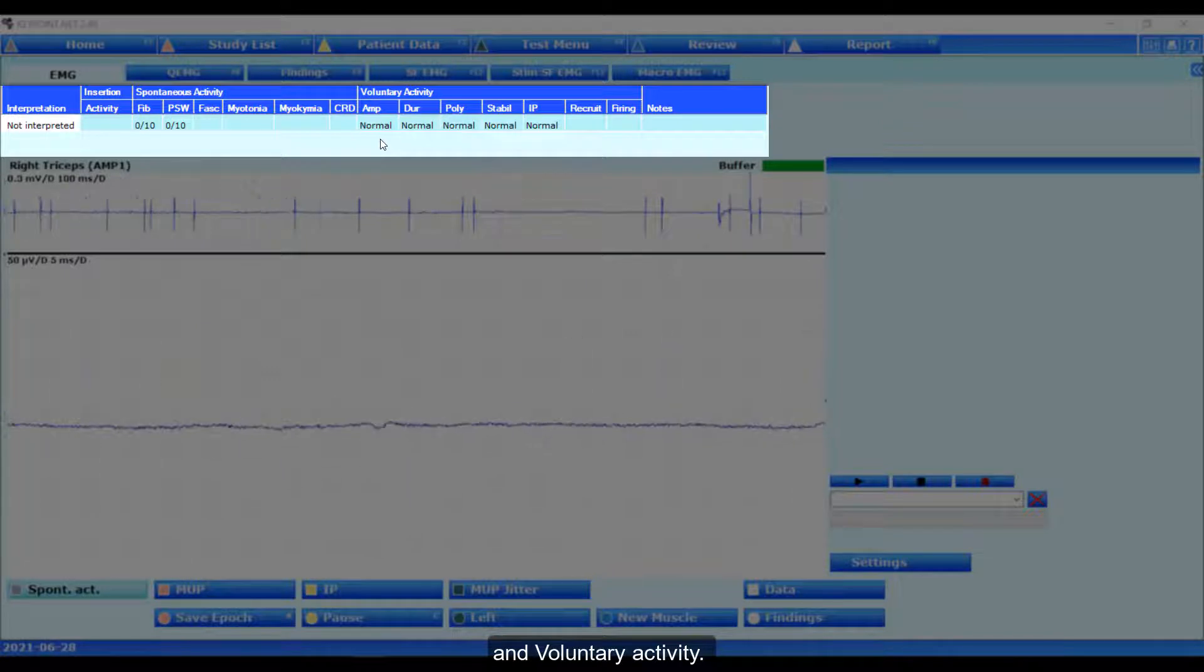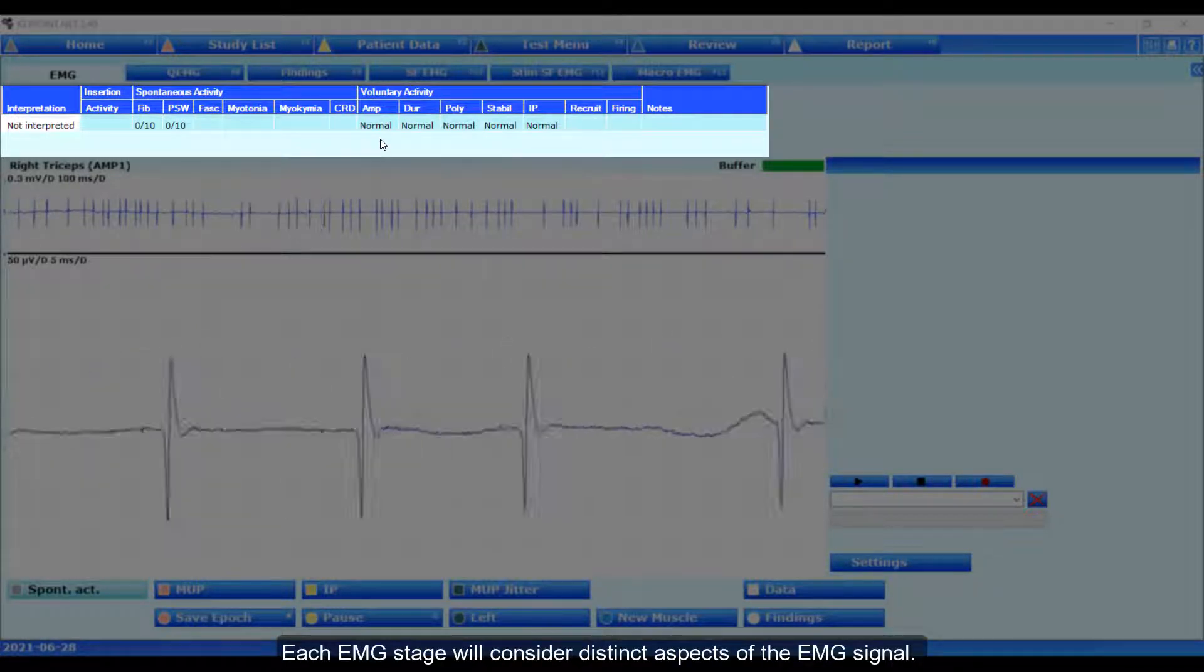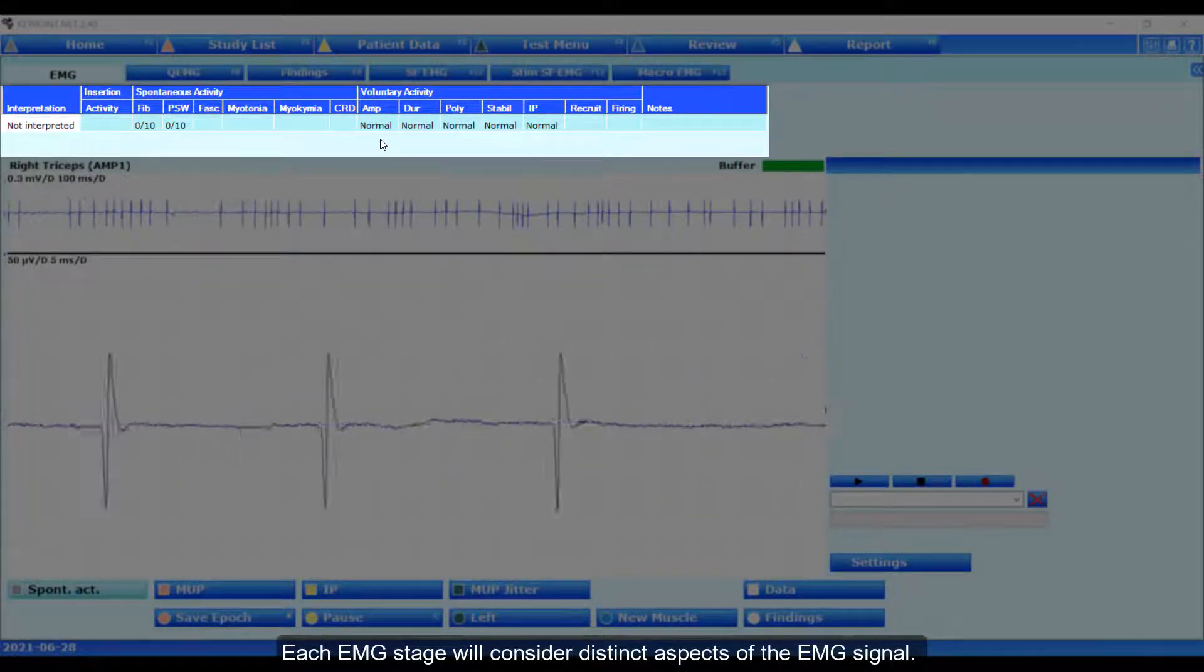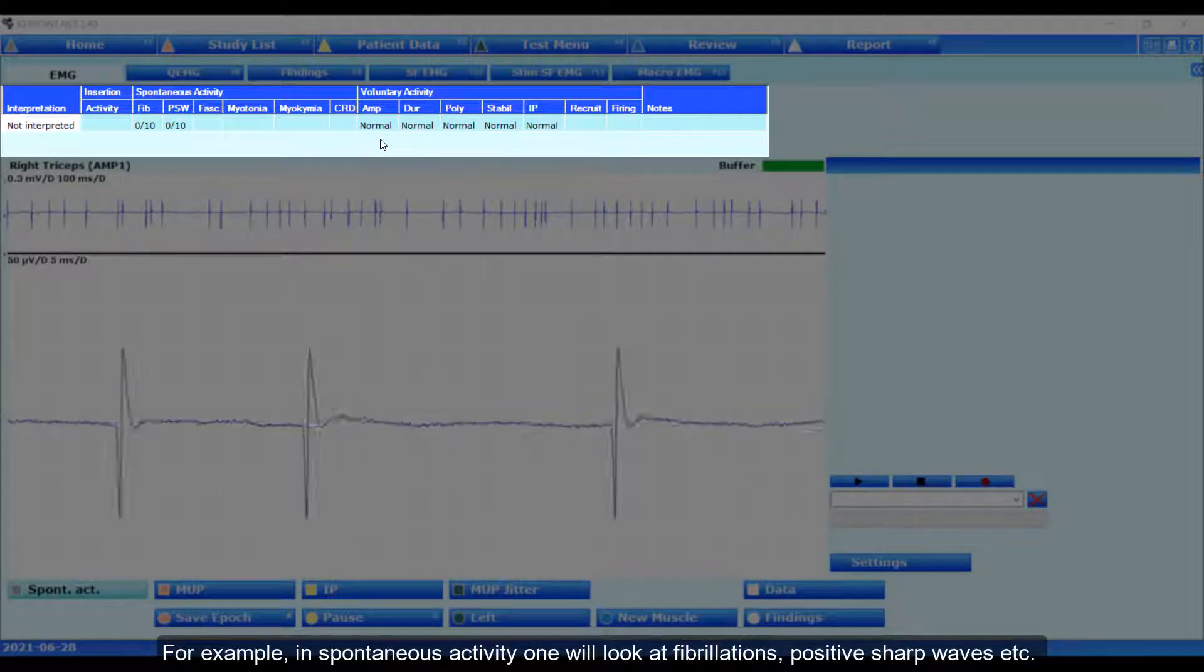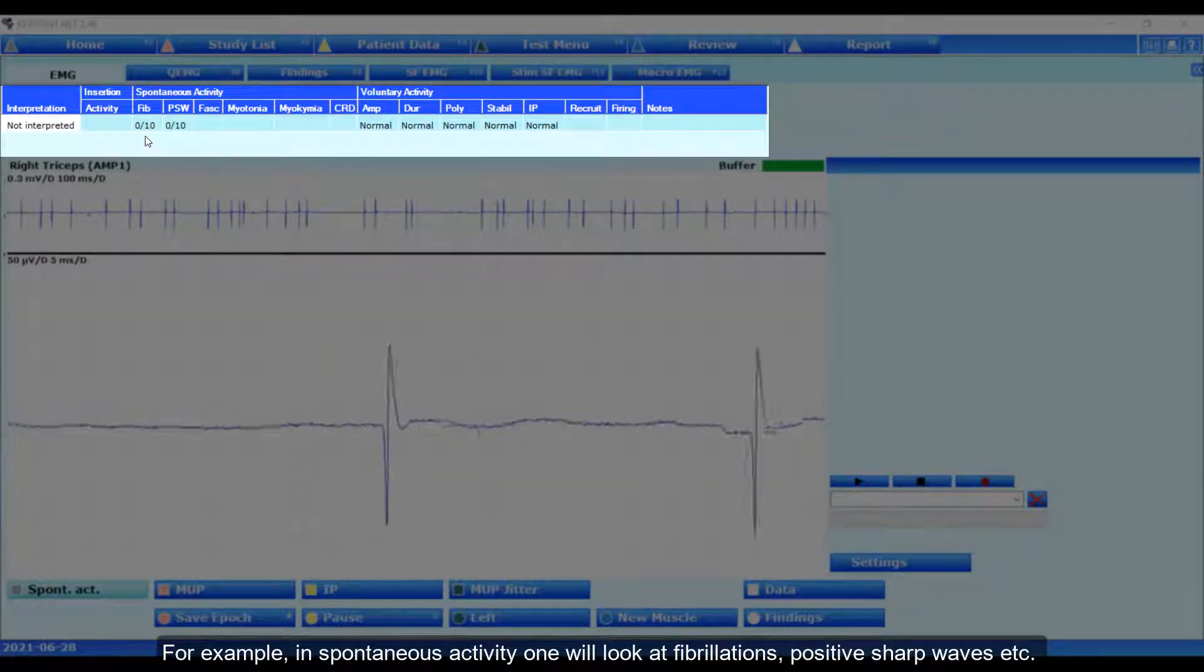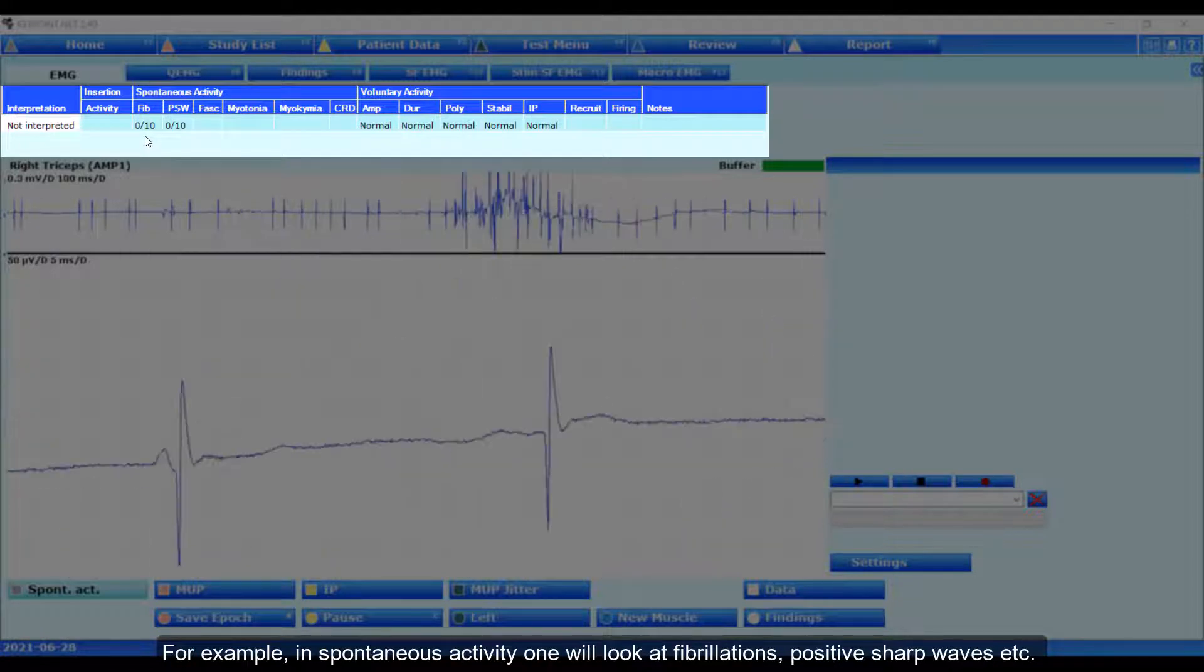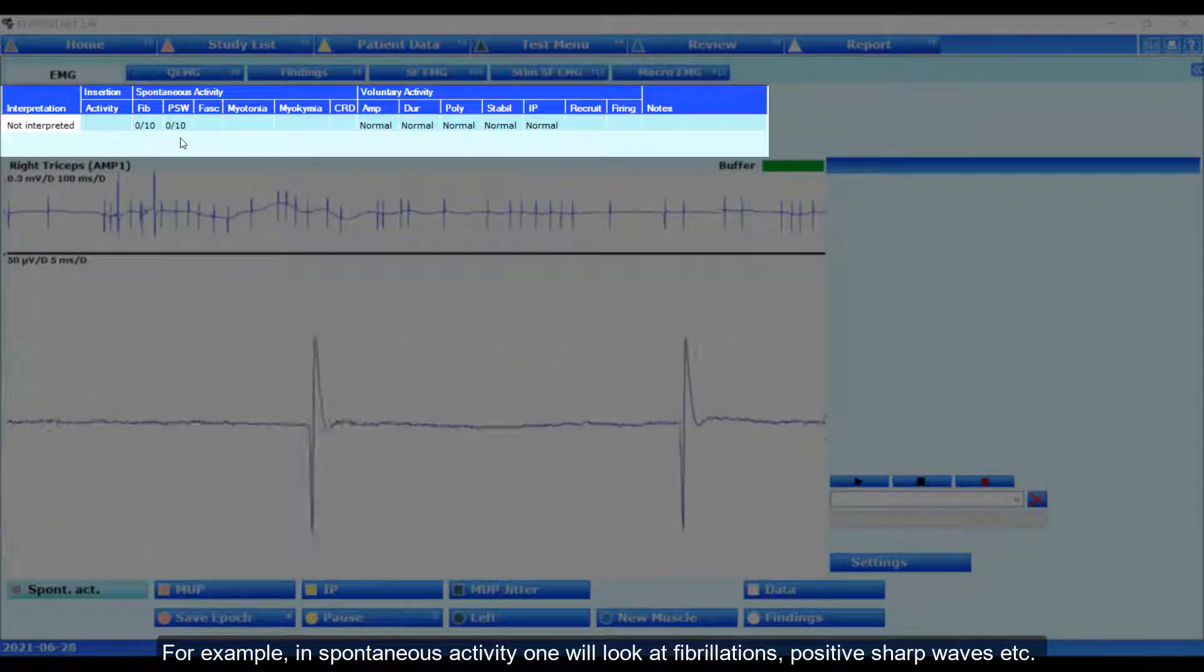Each EMG stage will consider distinct aspects of the EMG signal. For example, in spontaneous activity, one will look at fibrillation, positive sharp waves, etc.